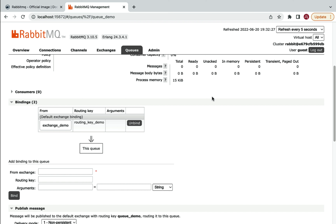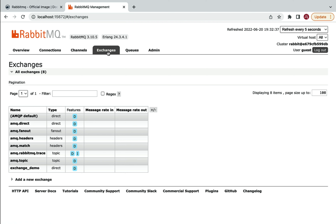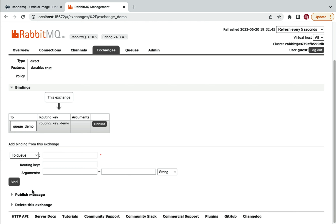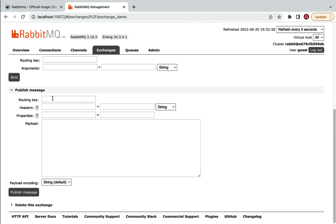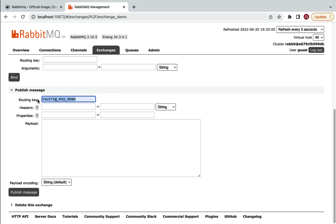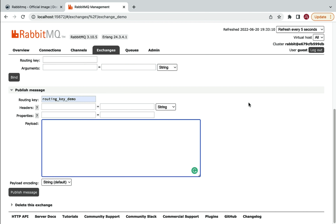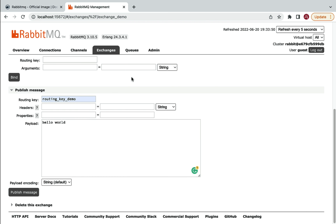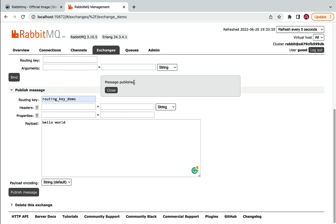Now let's publish a message to demonstrate the flow. Go to exchange_demo and click Publish. Pass the routing key routing_key_demo and in the payload section type 'hello world' as the message. Click Publish Message and close the popup.